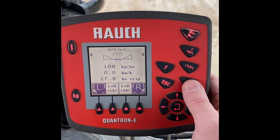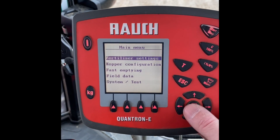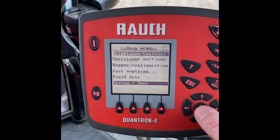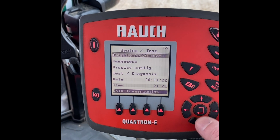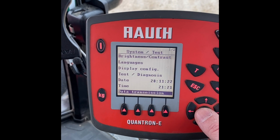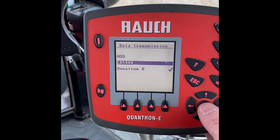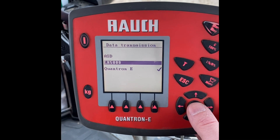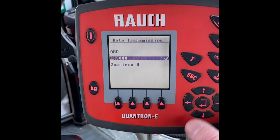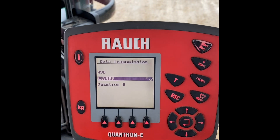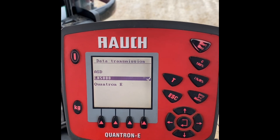Now on the terminal, to set it up initially we need to go into the menu settings, all the way down to system test, then down to data transmission. What we're looking to do is turn the transmission from Quantron E to LH 5000 protocol. This is the language that sends through the iPad and via the Omnia Connect system to then send the variable rate through to the spreader.